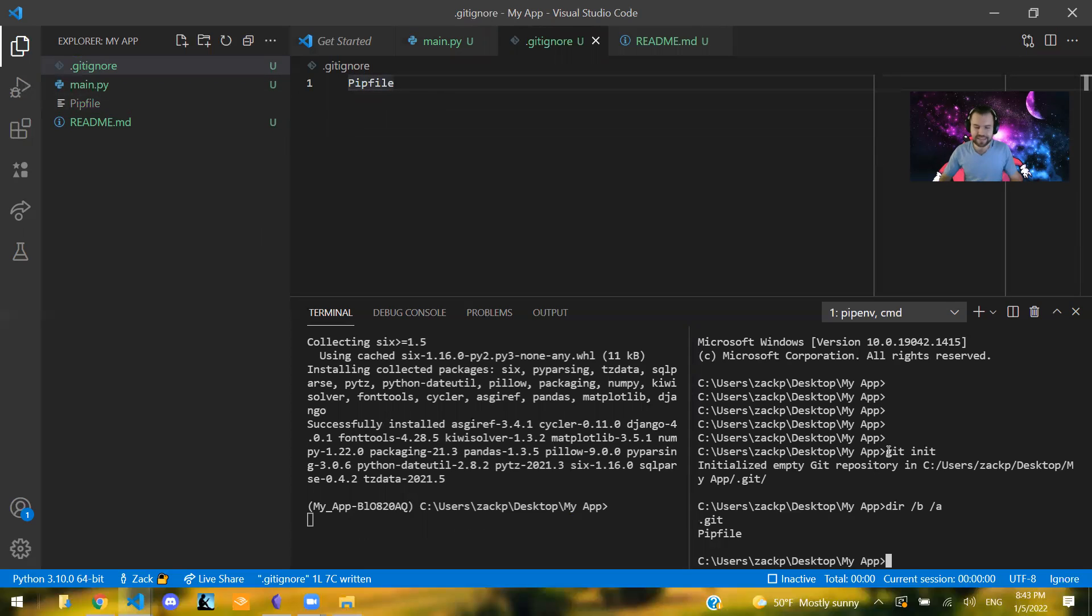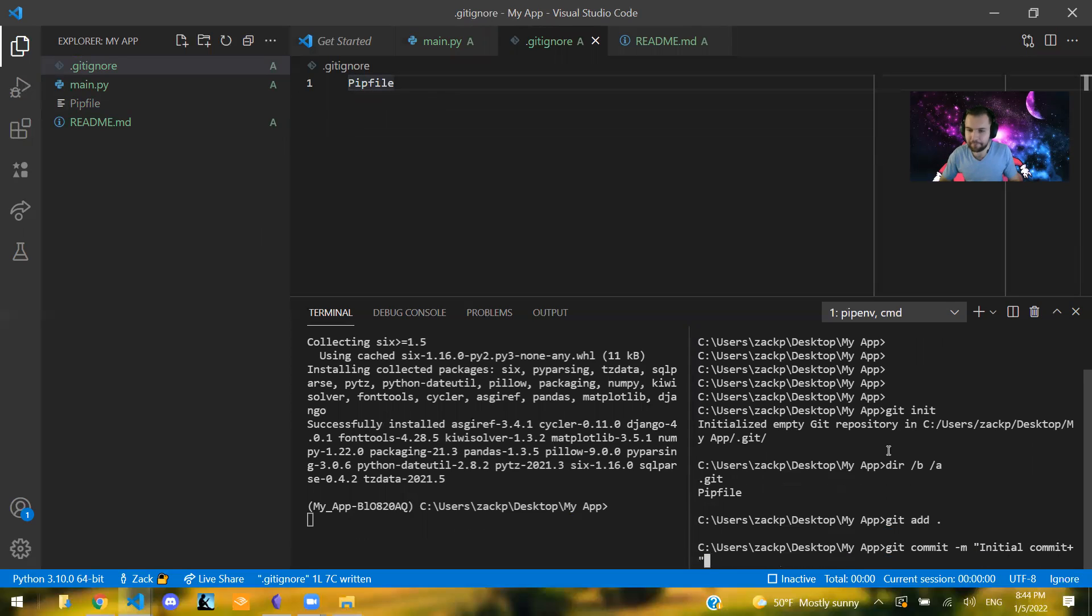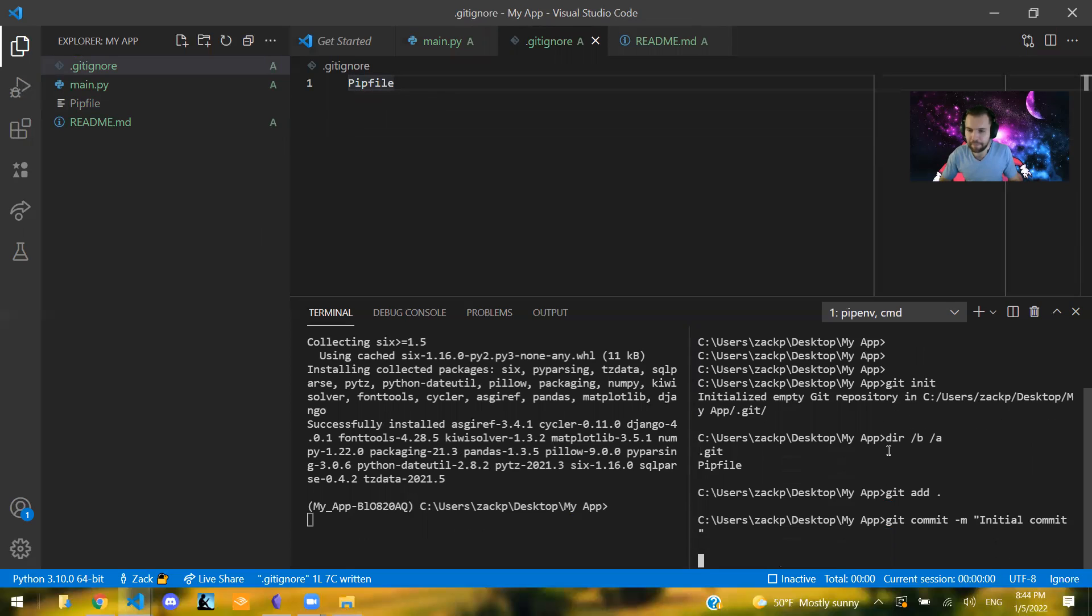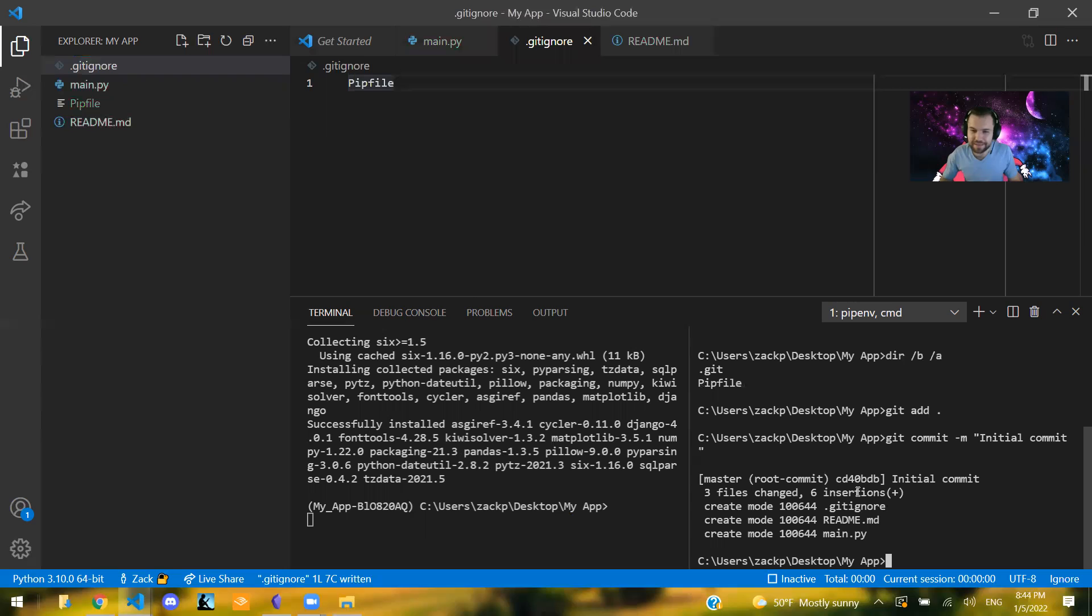So now that I have this, I can do the following. I can say git add dot, git commit dash m initial commit. Boom. And yeah, the last thing is I'm going to actually upload this to GitHub.